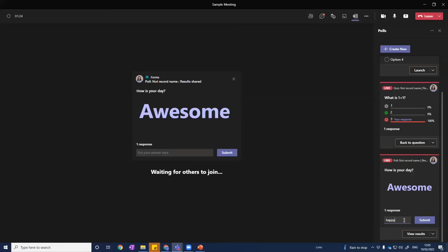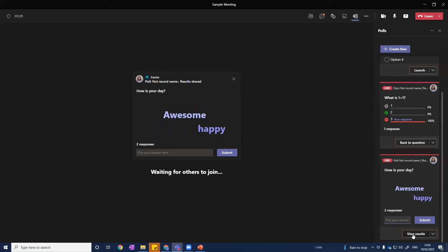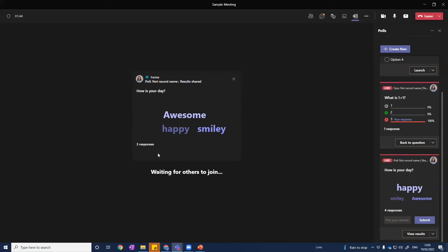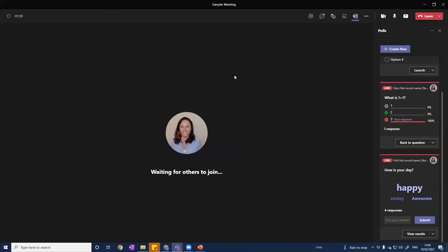For example, today I'm feeling 'awesome' — I submit that and the word cloud starts to build. I can put more answers in to show how this works. If people put in the same response — let's put in 'happy' again — that word gets bigger. The more people put in the same responses, the bigger the word gets in the word cloud. It's all there for everybody to see in the chat box, and they can access it themselves at any point by clicking on the polls tab at the top. You can also save all of this afterwards to share and refer back to.